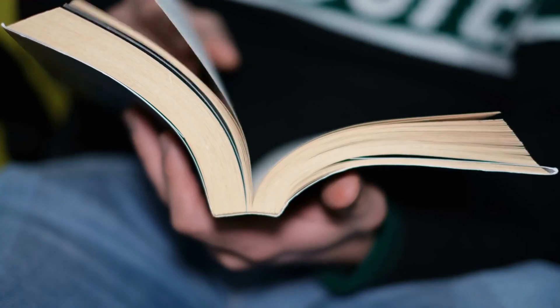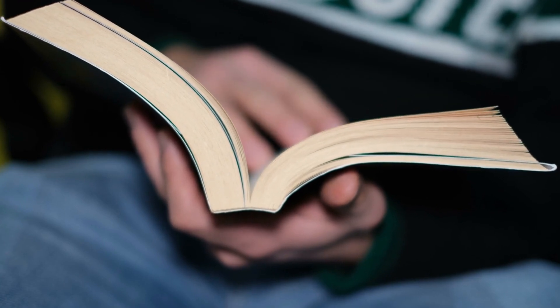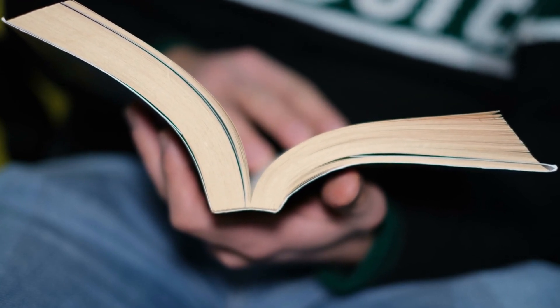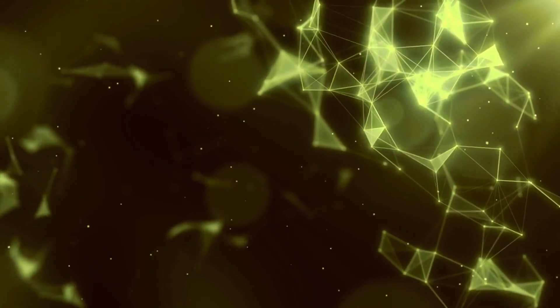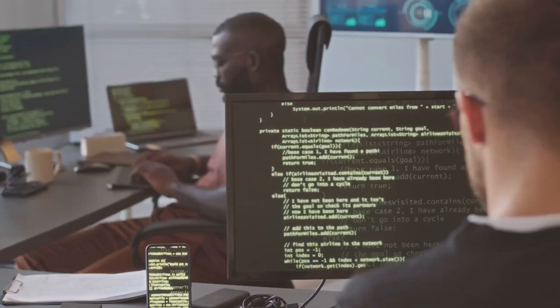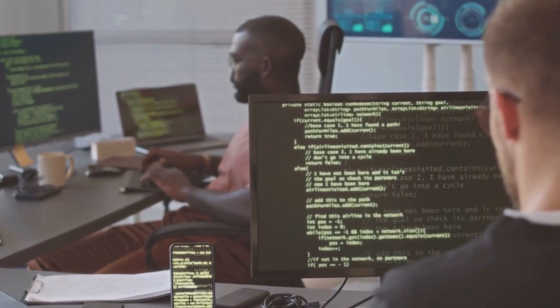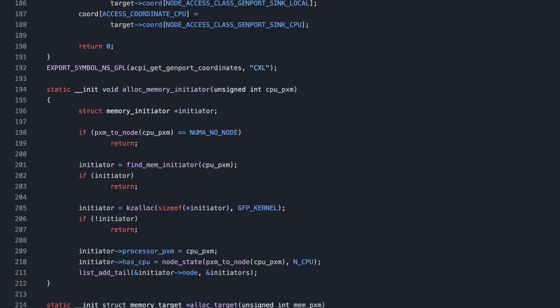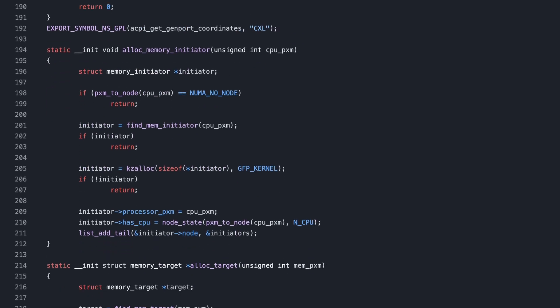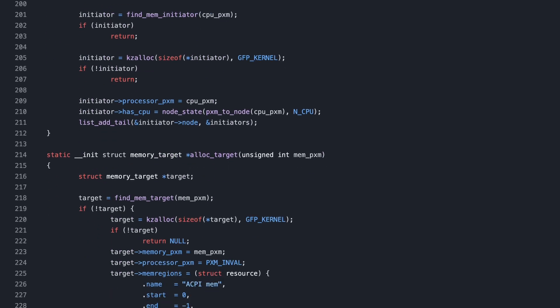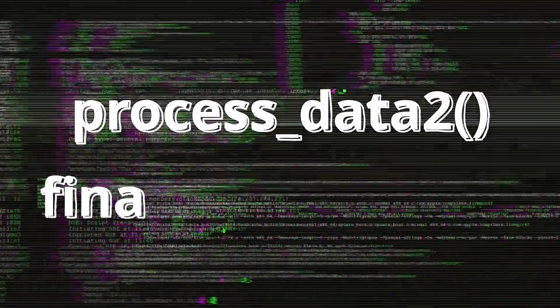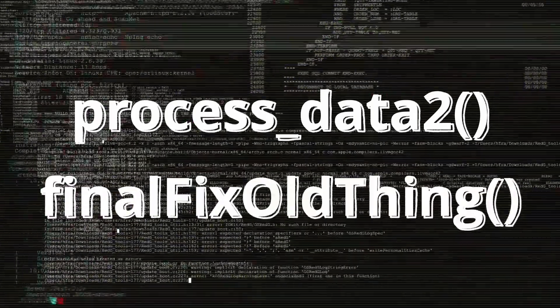You start understanding more advanced concepts of programming languages. Not just loops and variables, but how things really connect under the hood. You even comment your code, proudly. Then you open your first legacy project. Thousands of lines of code you didn't write. Half the functions have names like Process Data 2 or Final Fix Old Thing.